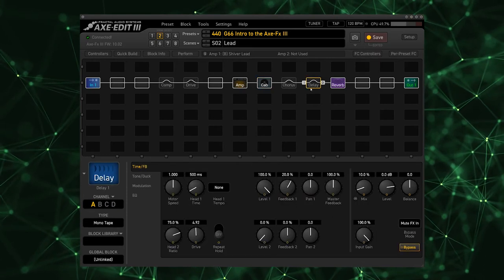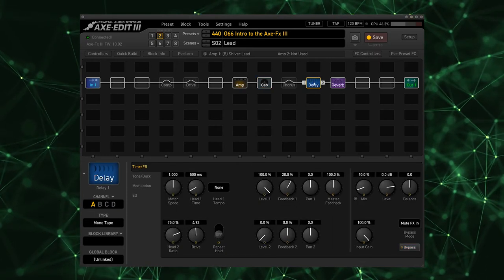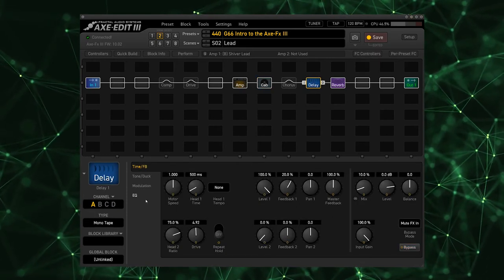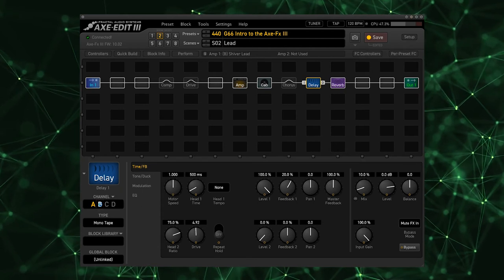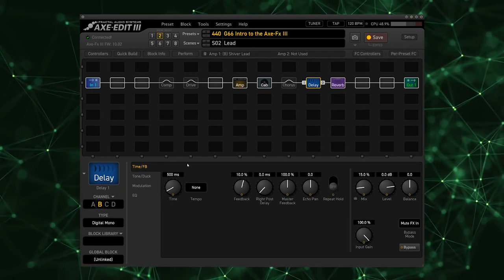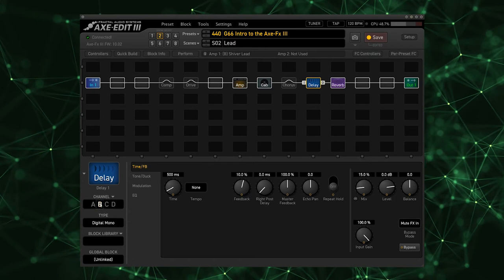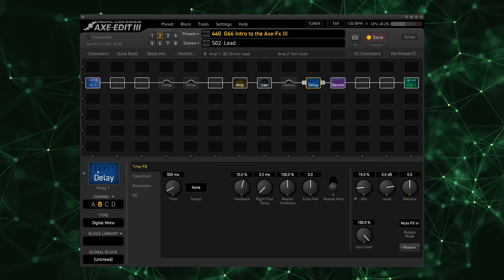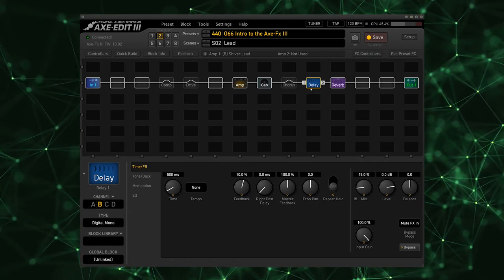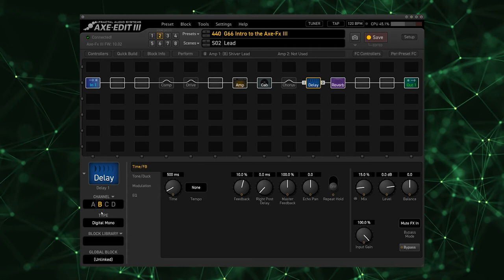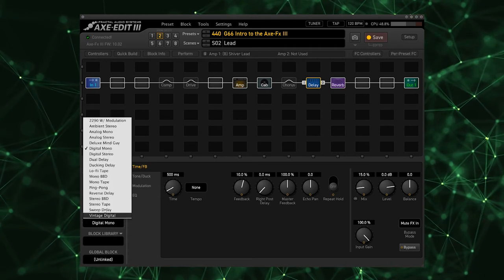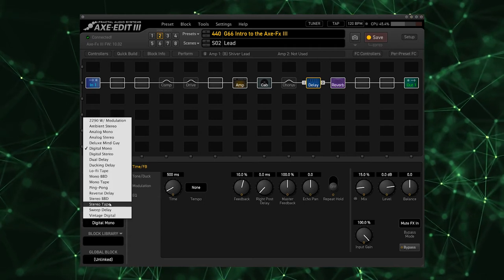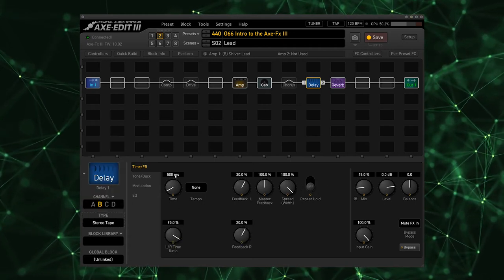So now let's take a look at our delay. I had a separate delay for the lead, so if we go to channel B on this delay we now have access to a completely separate delay setting within this single delay block without adding a separate delay. So for our lead I'm going to select the Stereo Tape Delay.